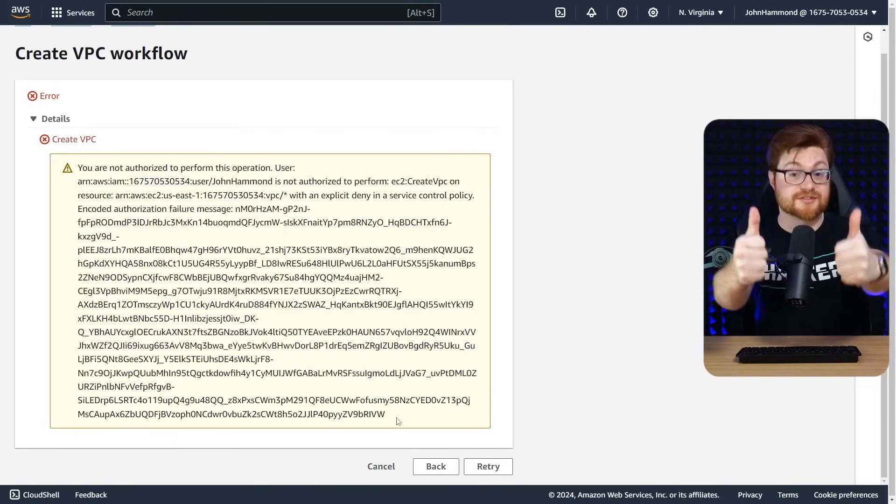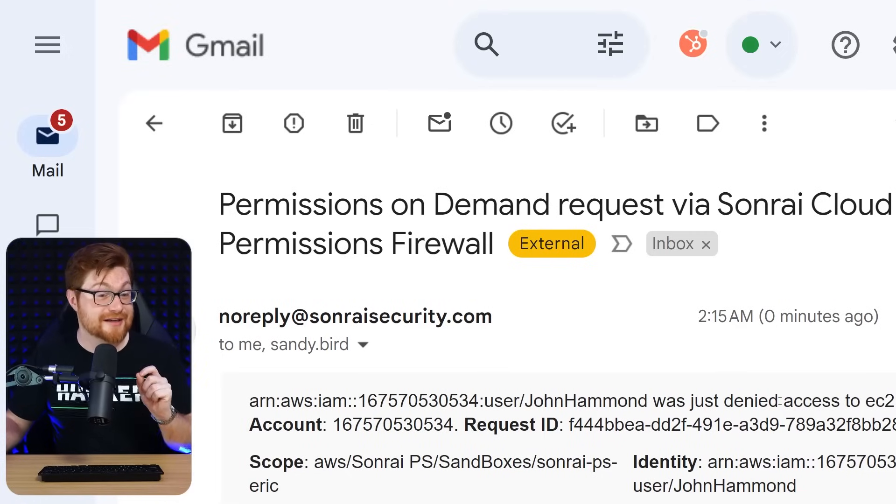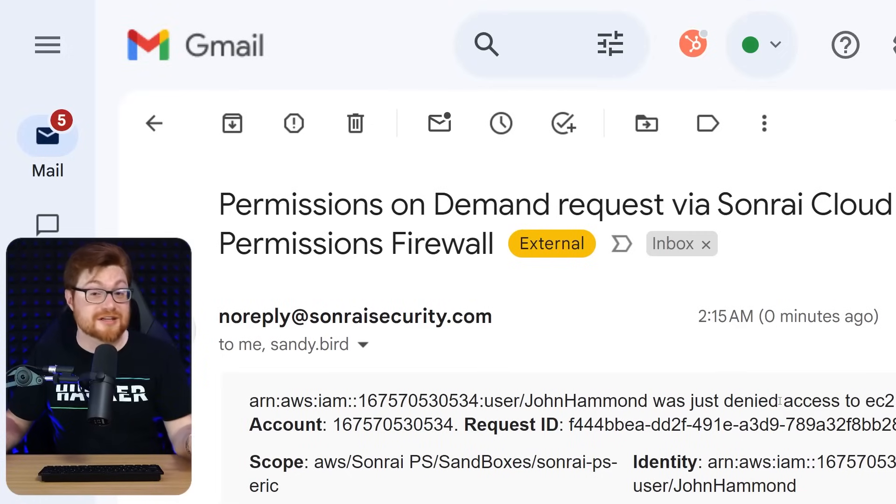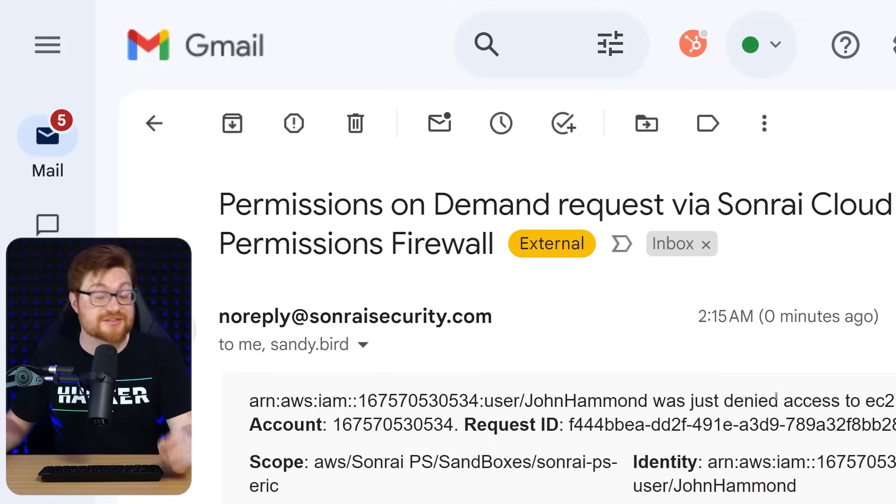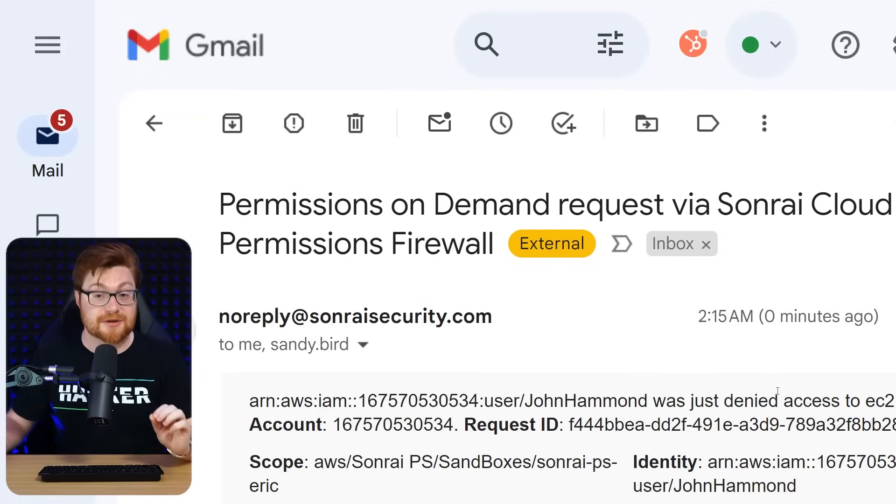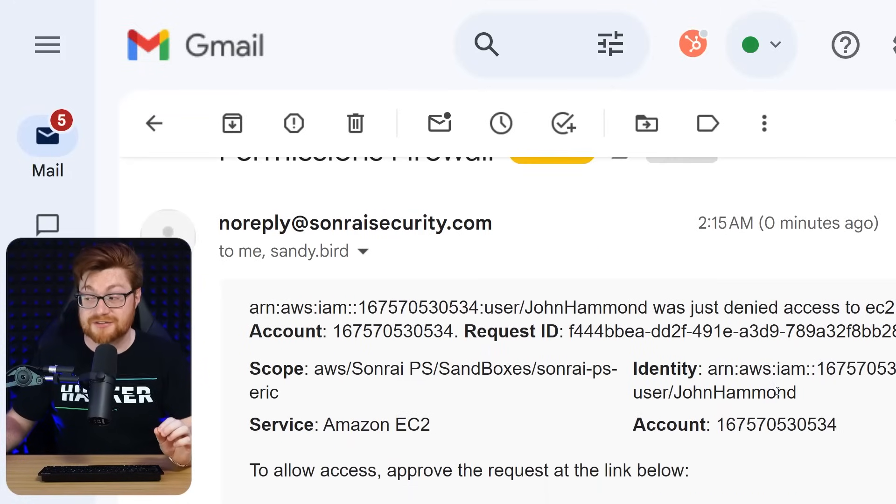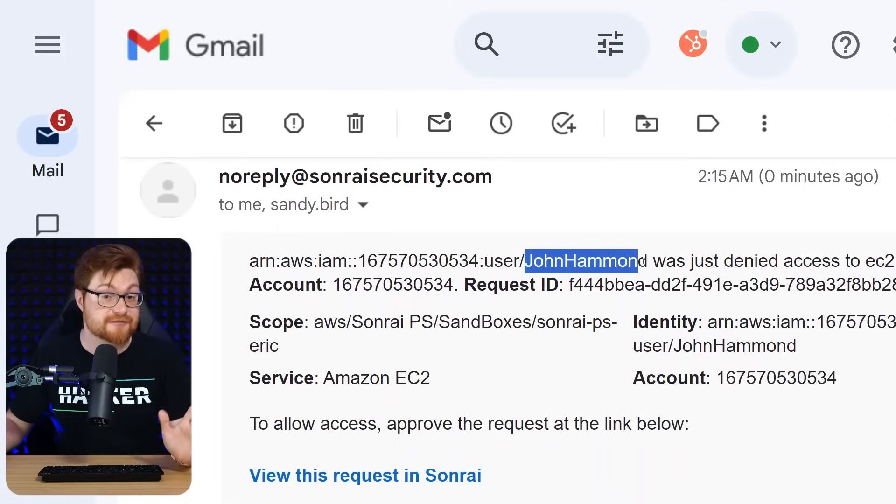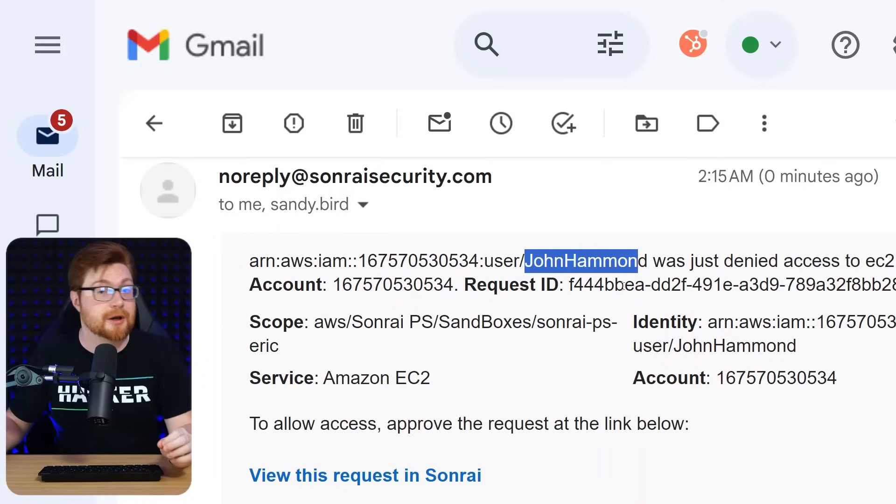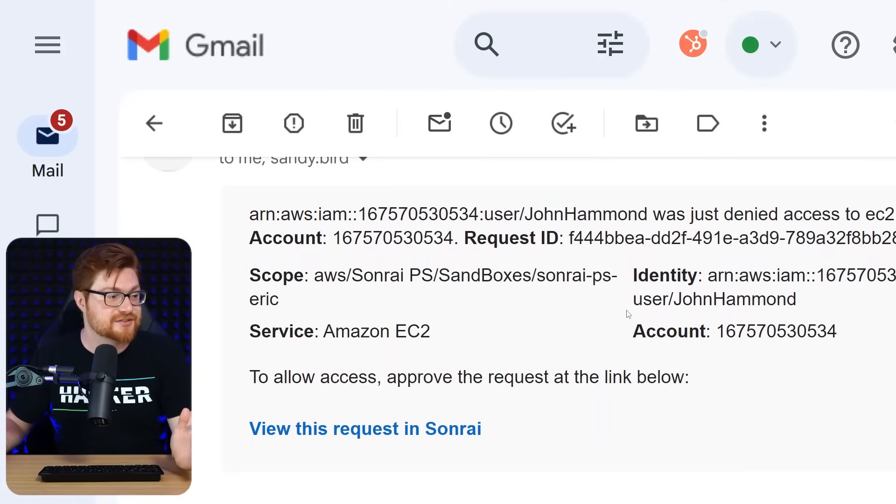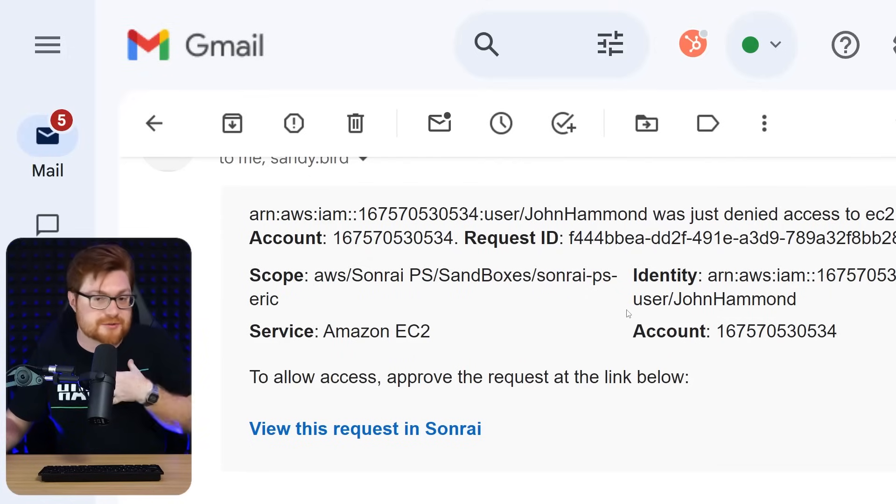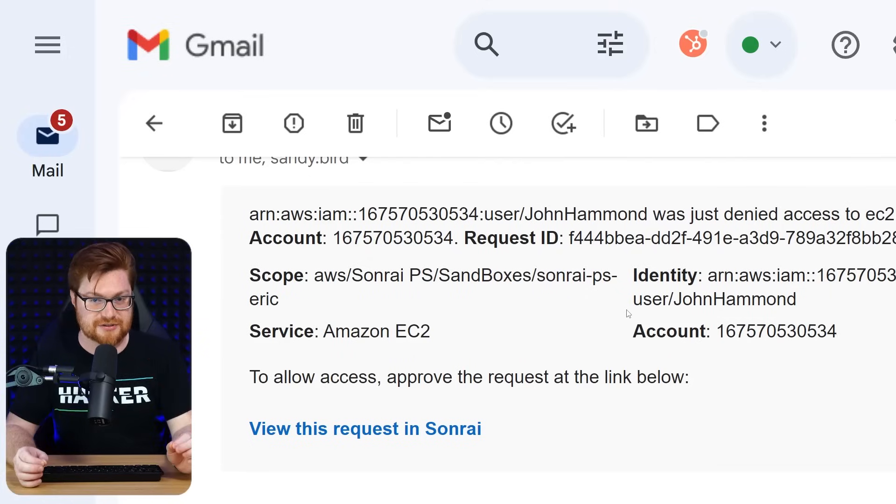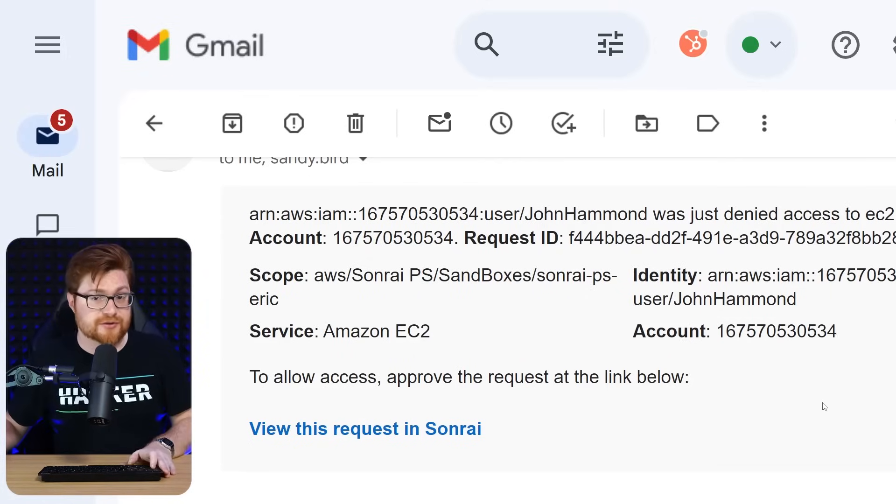Sunrai saving the day. And I didn't even get a chance to take a look at Slack quite yet, but I saw this email come through. We've got a permissions on demand request via Sunrai cloud and the permissions firewall. Take a look. My user account trying to do some shady stuff. Open up that VPC when we didn't need to, but we can determine the principle of least privilege and access here.